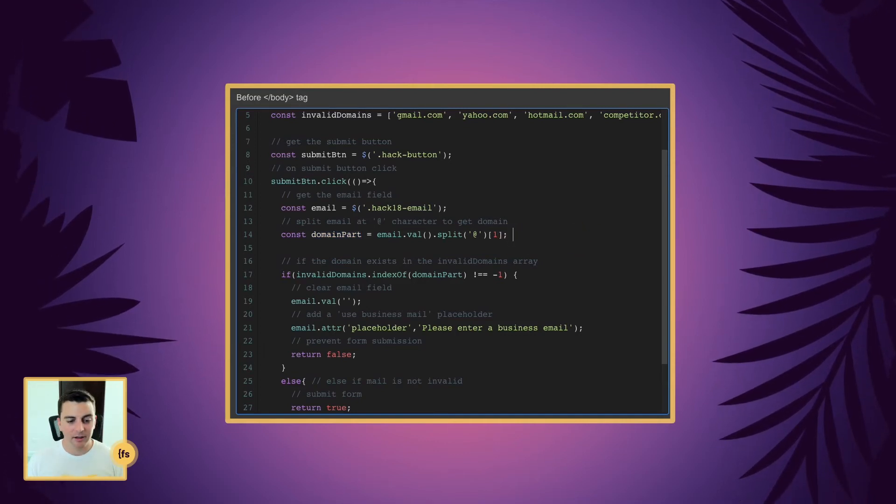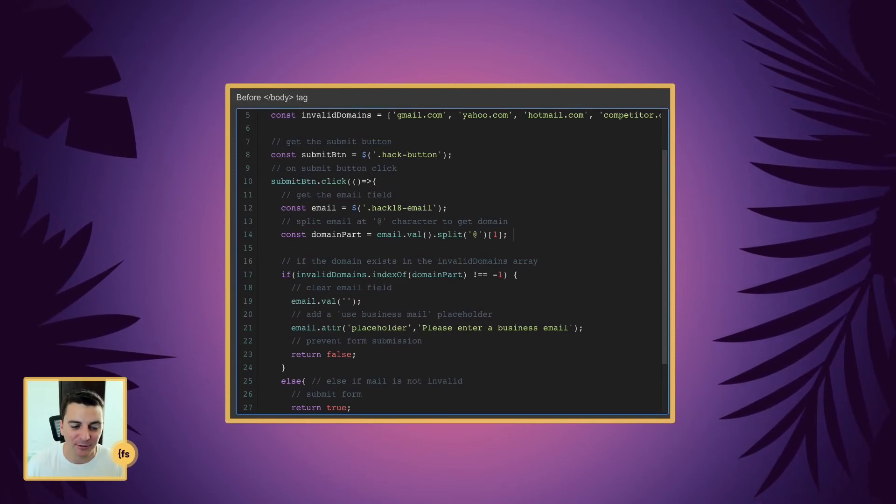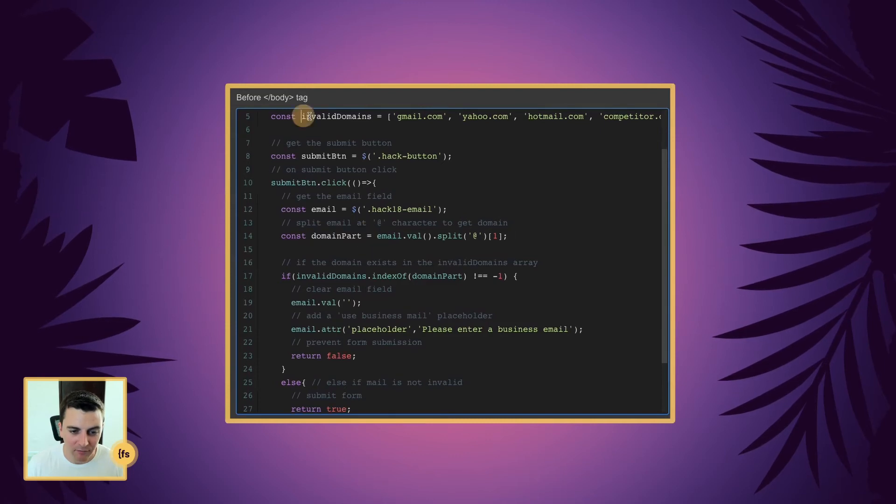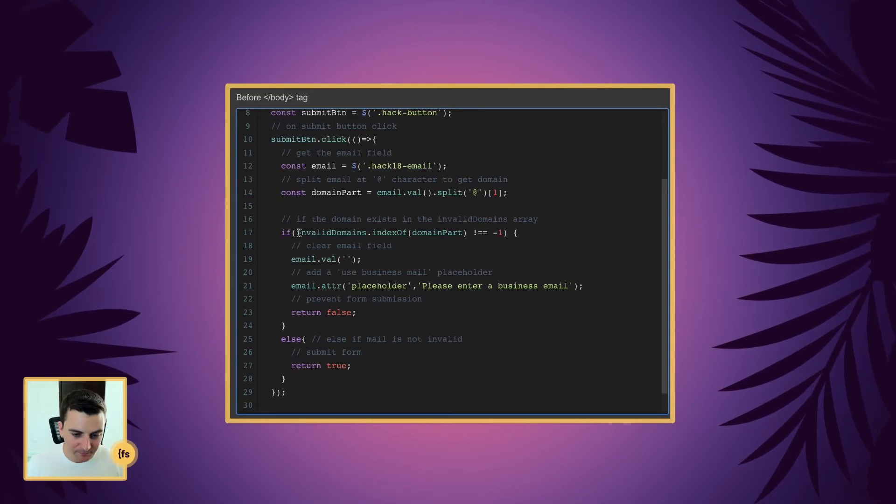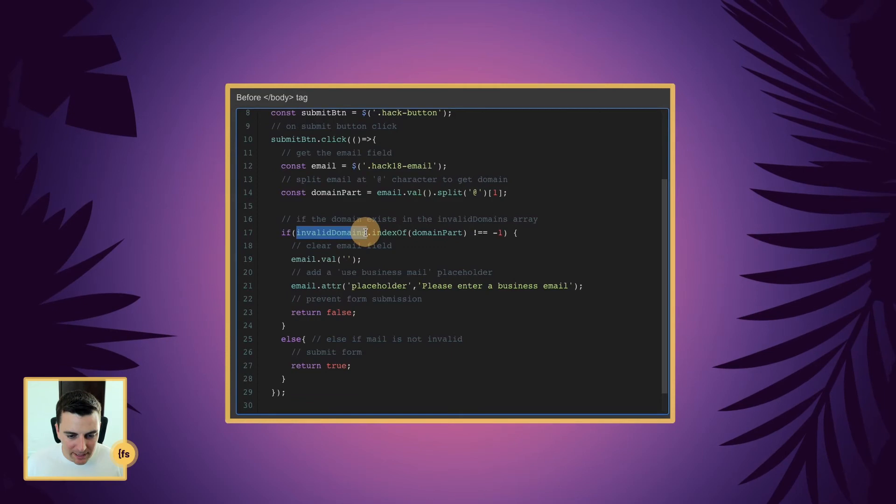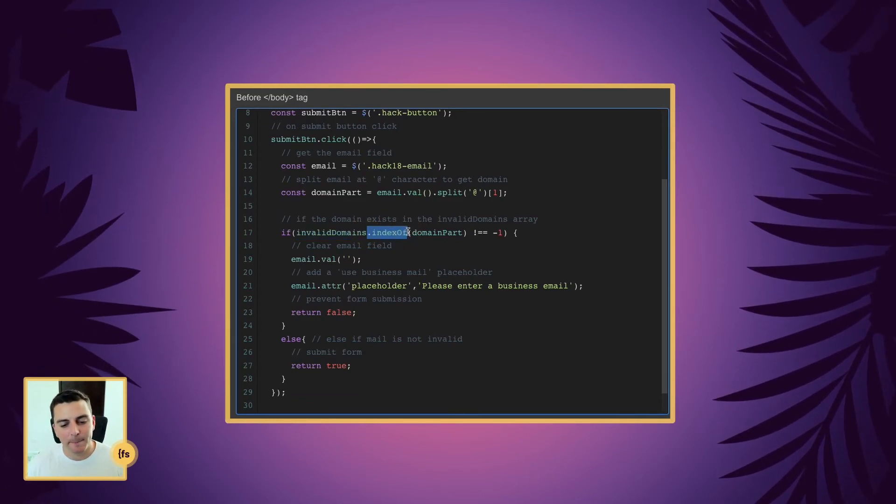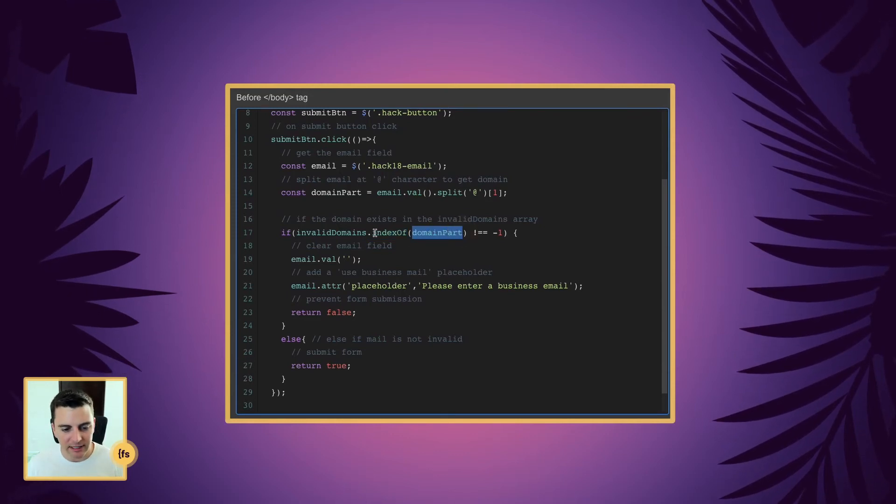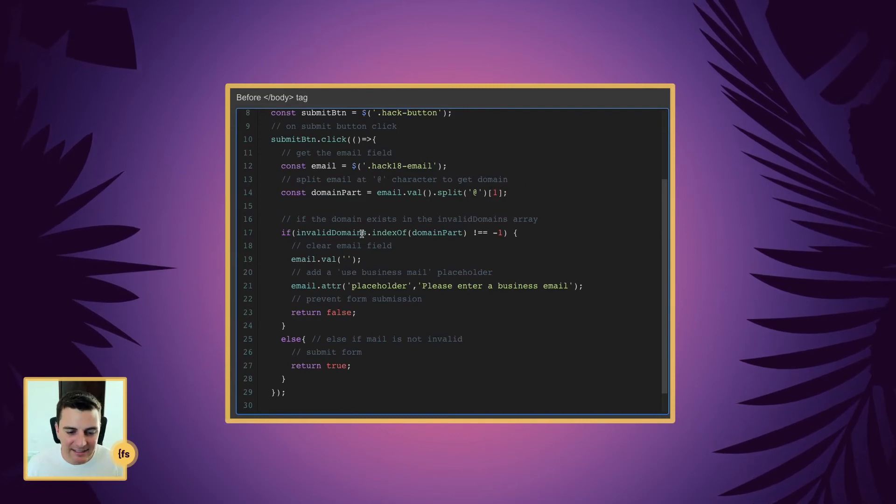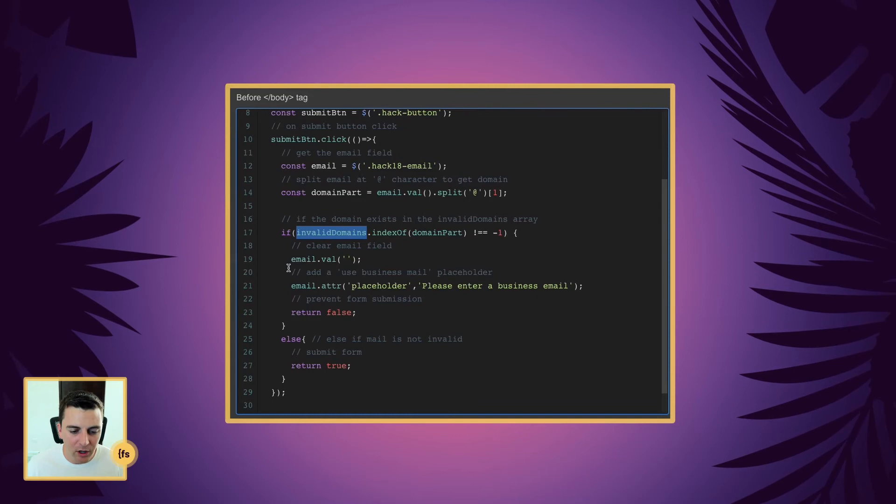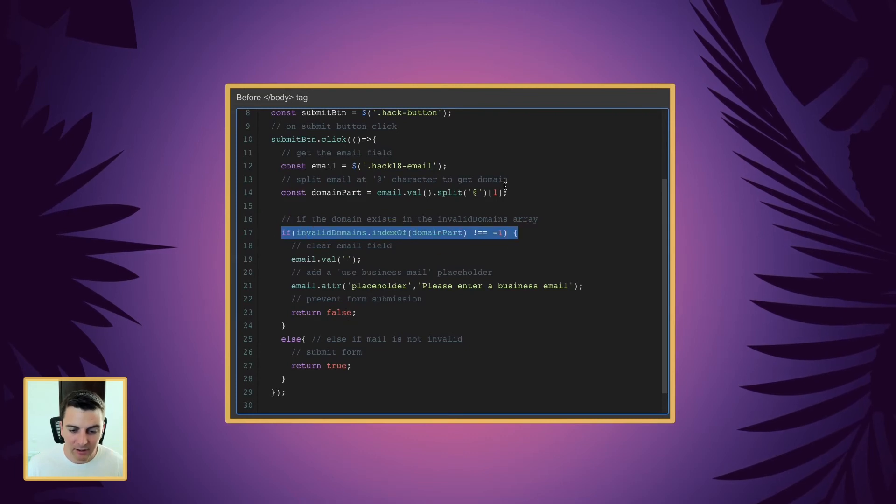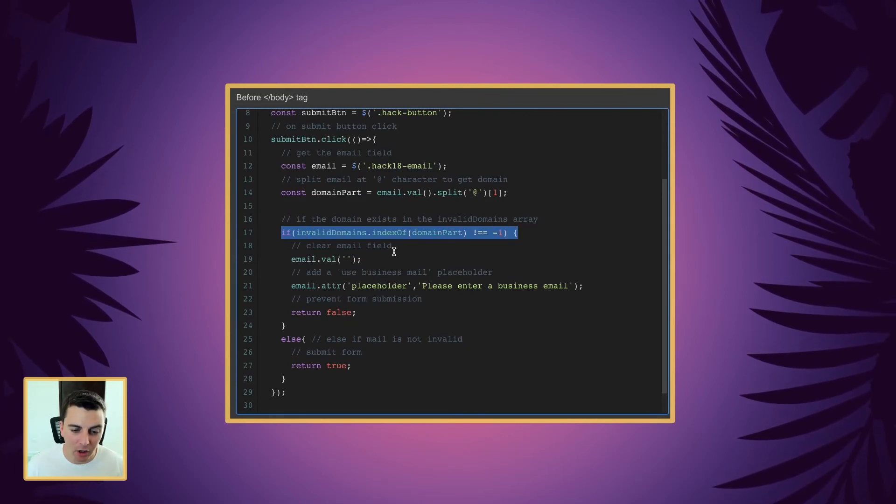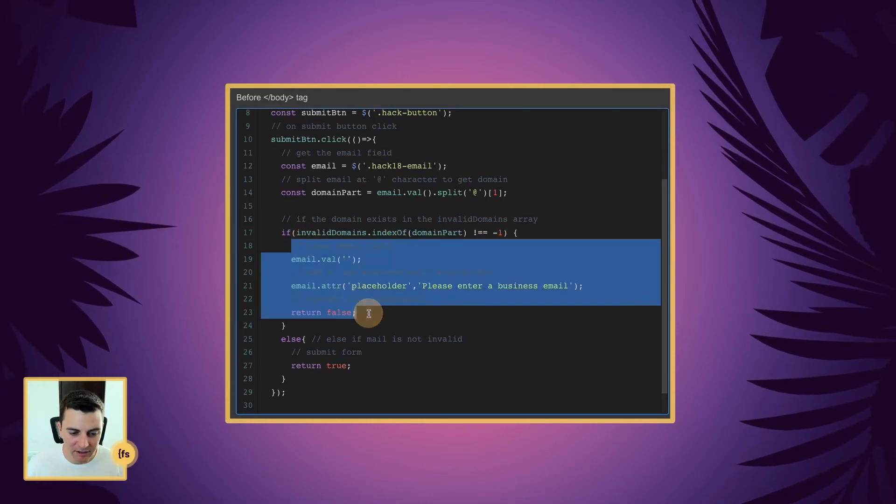And now we're going to run an if statement to see if that value, if this is part of our invalid domain list. So the if statement says, if the invalid domains, there is something, there is a domain part of the invalid domains. If we find that finsuite.com inside the invalid domains, we are going to not submit the form. So if we find that the user entry is part of the invalid domain list, we're going to run this code.